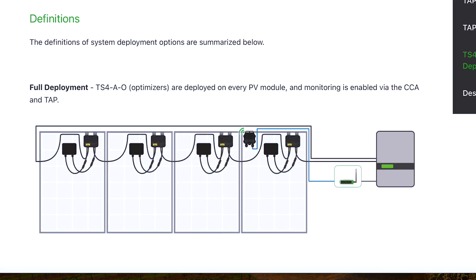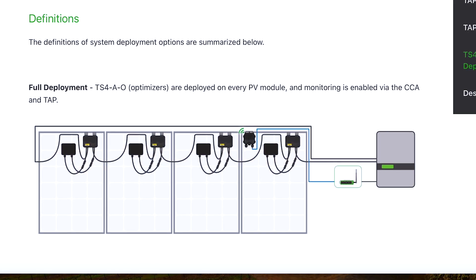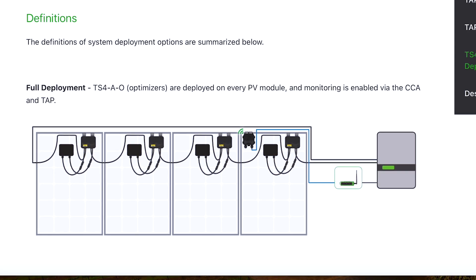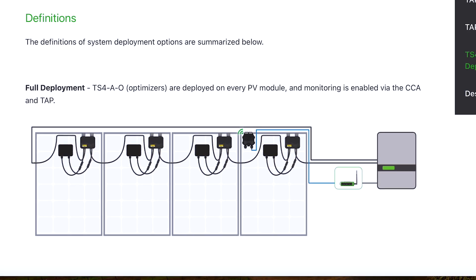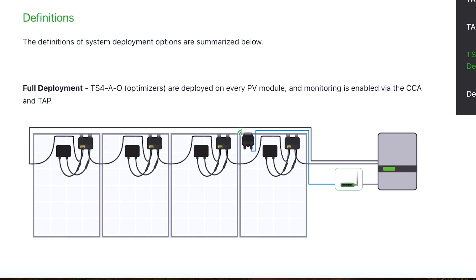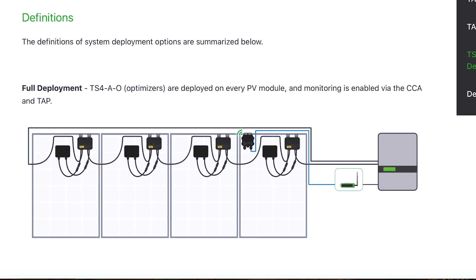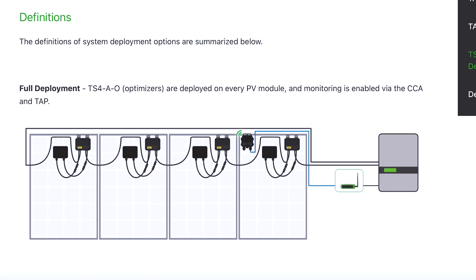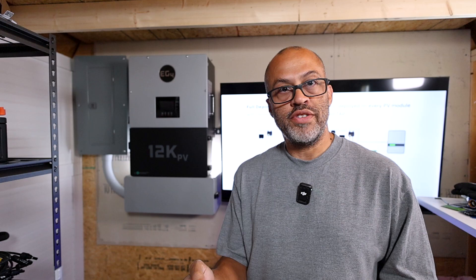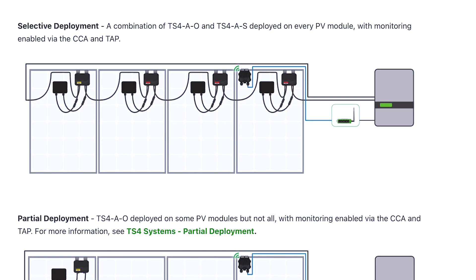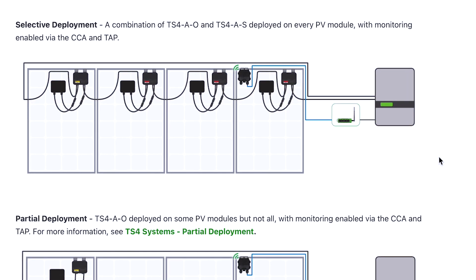Full deployment means on every module in that string you're going to have the TS4-AO, and you're going to have a CCA and TAP connected so you're able to communicate and get all the information from them.